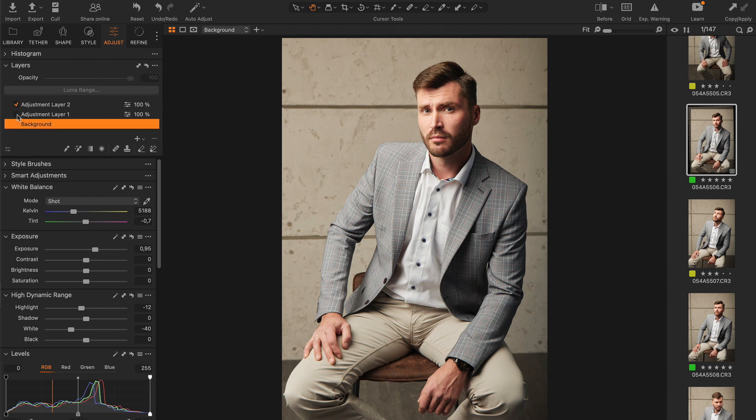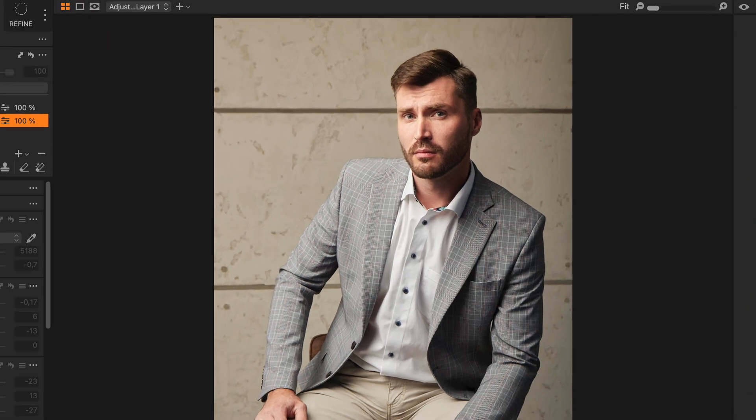Since Aftershoot ignores layers, it recognizes my portrait images this way and trains the profile accordingly.